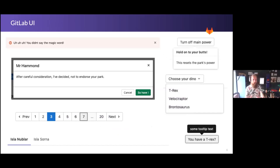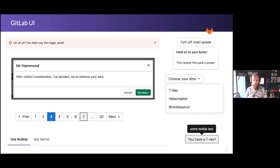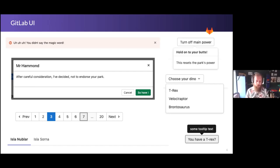So these are the things from Bootstrap that we're trying to move over to GitLab UI: alerts, pagination, popovers, tooltips, buttons, dropdowns, tabs, and modals. We have different epics set up to track each of these, and this is what we're asking for help with — taking what we've got currently and moving everything over to the GitLab UI version.